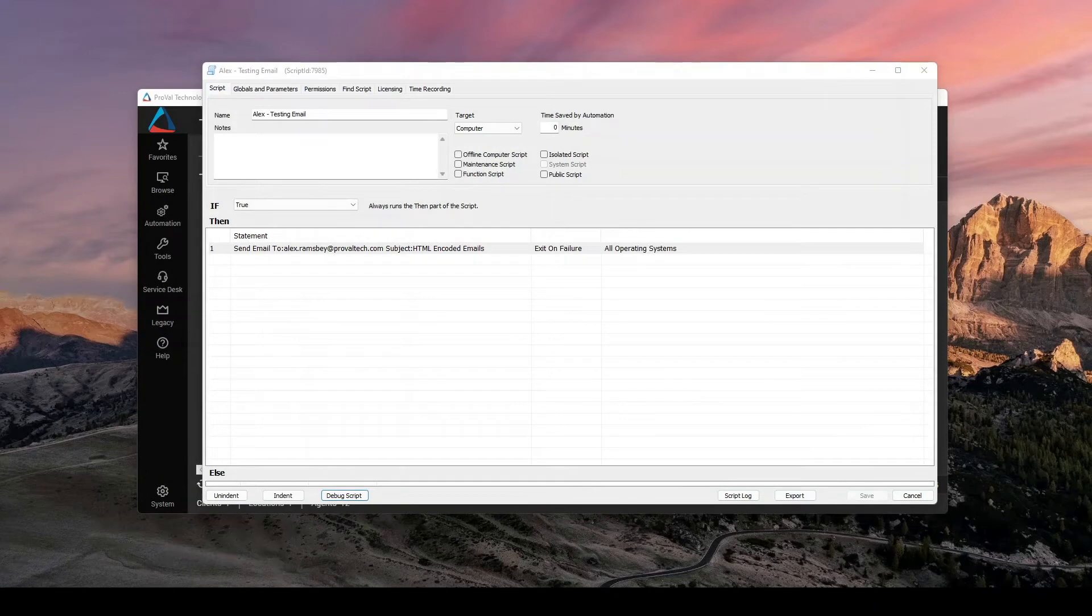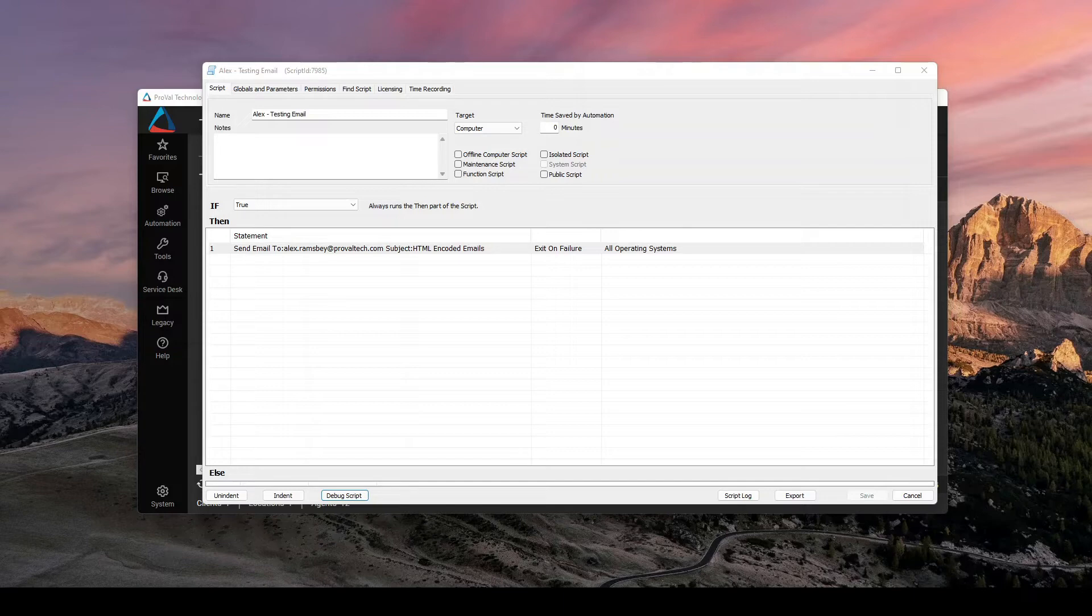Hey, everyone. My name is Alex Ramsby. I'm an MSP consultant here at ProValTech. Today, I wanted to go over an interesting customizable email format through Automate. Let's get into it.